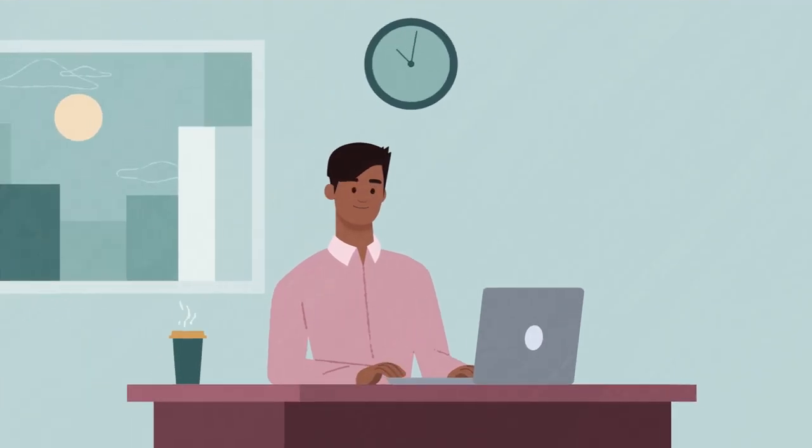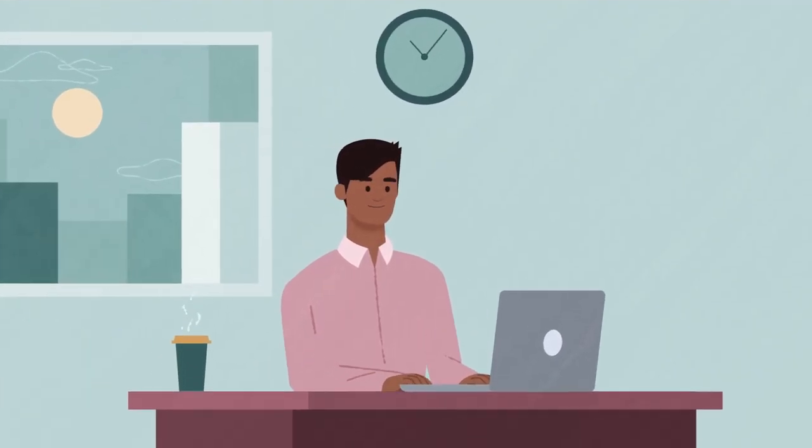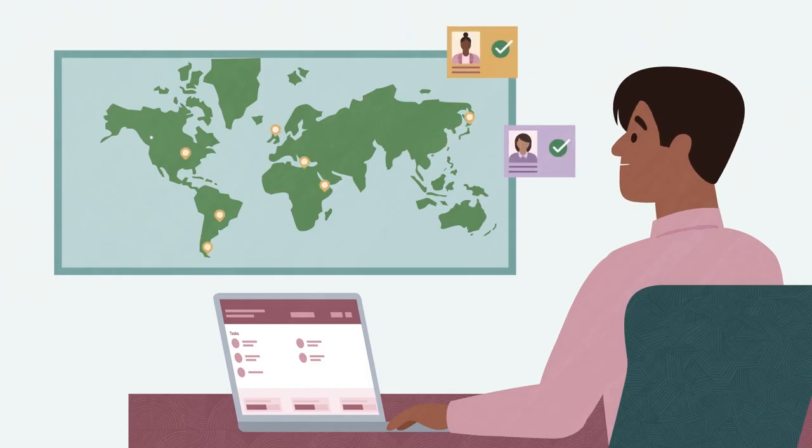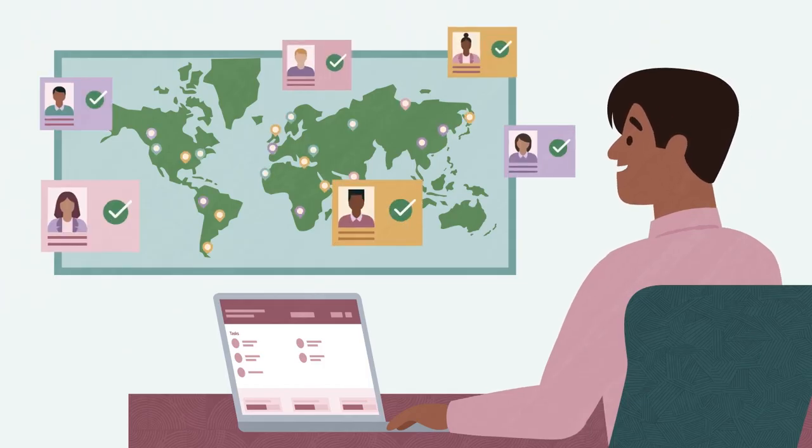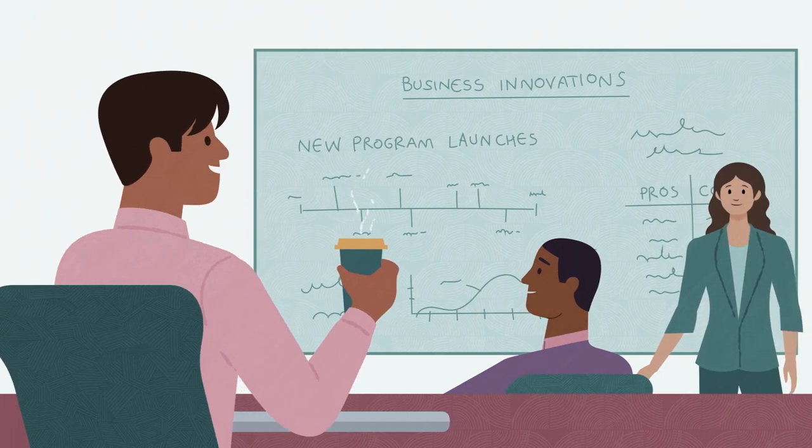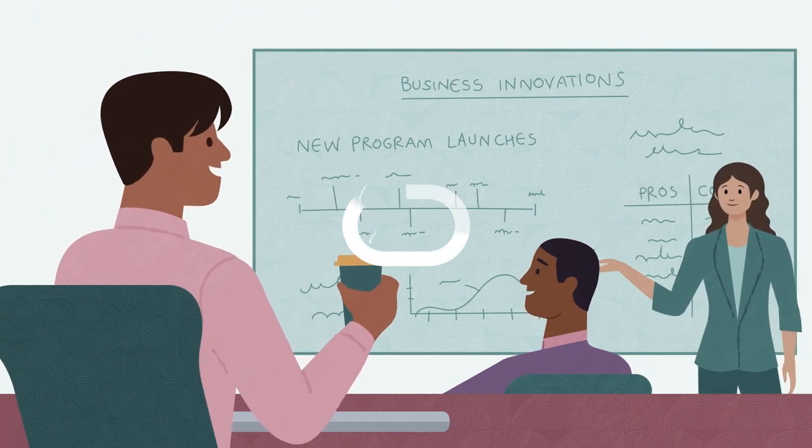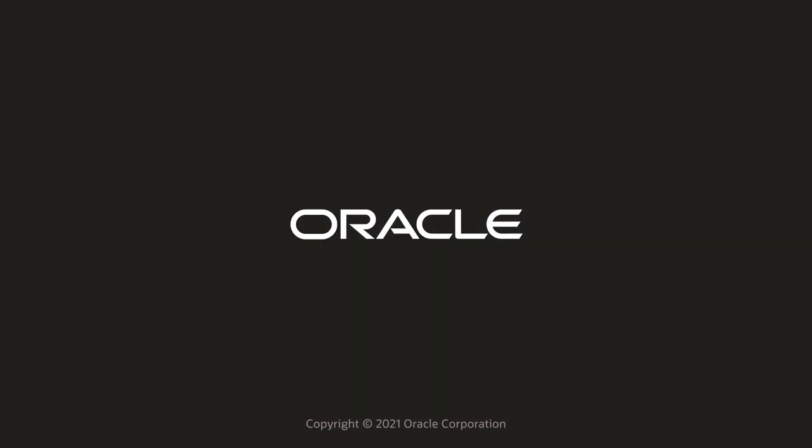Oracle Payroll streamlines your global payroll process, minimizing risk, increasing employee satisfaction, and making your business more efficient. See how Oracle Payroll can support the evolving needs of your business today.